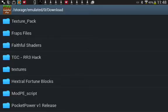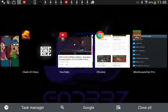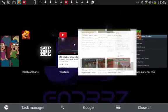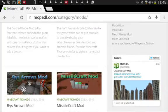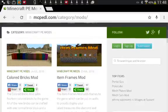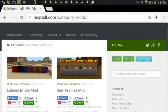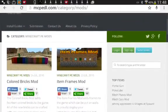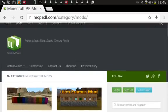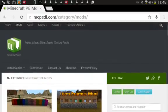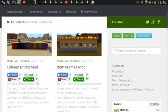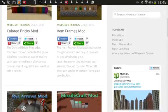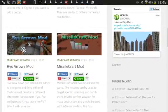So anyway, I'm going to show you a couple of websites you can download some mods off. So this one is one of my favourites, mcpedl.com, Minecraft Pocket Edition Download.com and you can get all sorts of stuff here, mods, maps, skins, seeds, texture packs and I'm going to show you tutorials on how to get all of those.